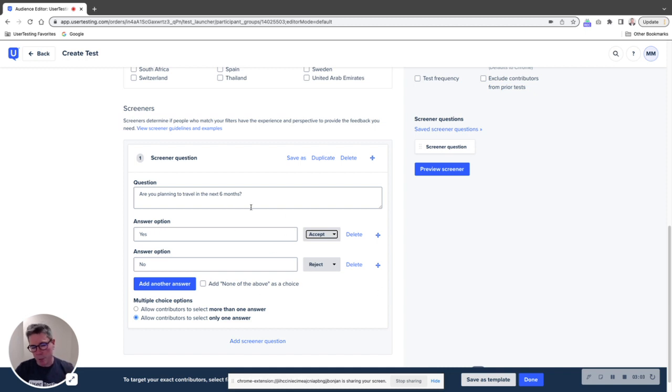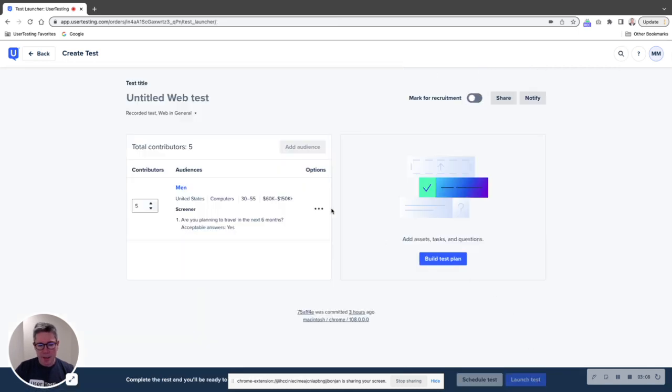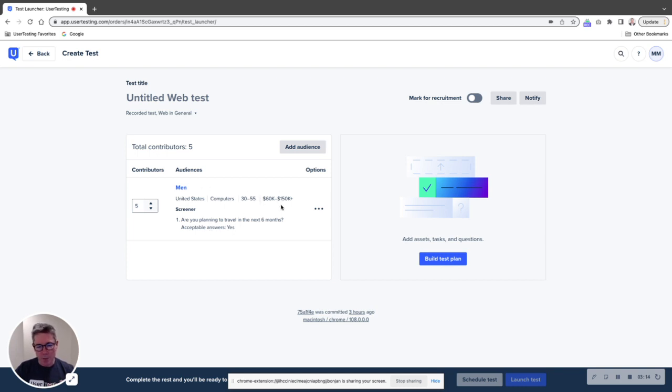But for now, we're going to put in this binary question. Are you planning to travel in the next six months? Yes, no. We're going to say done. And so now we have an audience here that is five men that are planning to travel in the next six months, age 30 to 55 in the US with household income higher than 60,000.